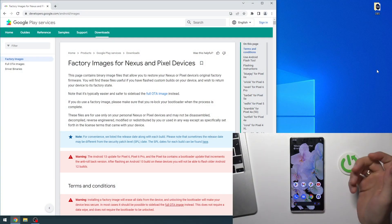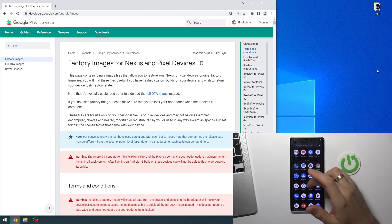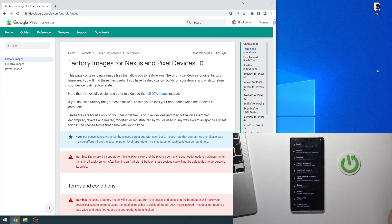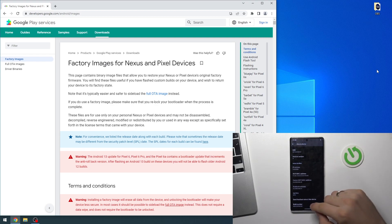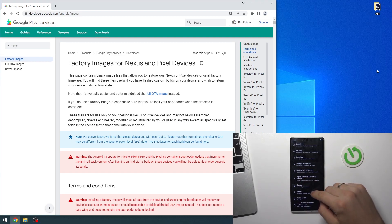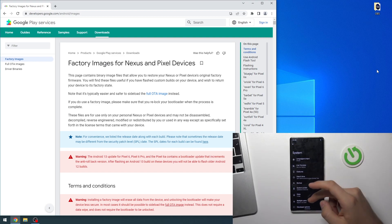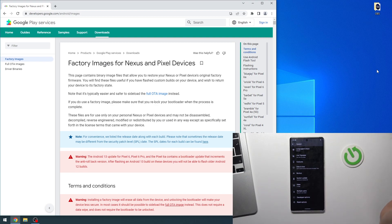Firstly, we need to enable developer options. To do it, open Settings, scroll down, click About Phone, scroll down, and click on the build number six times. Then go back, open System, and now here we have Developer Options.